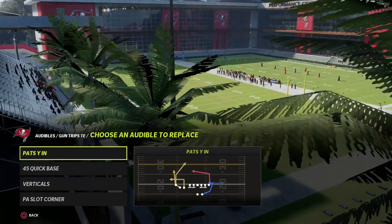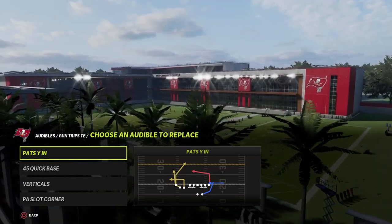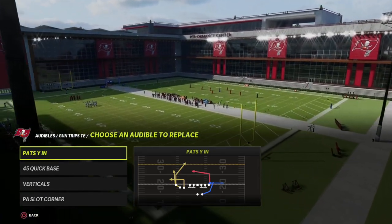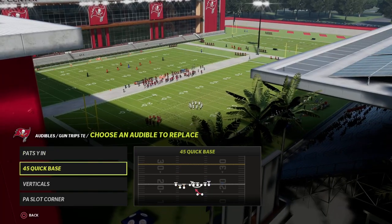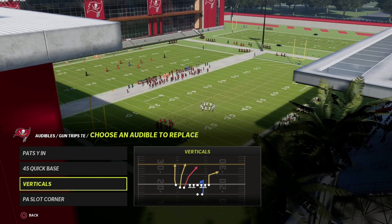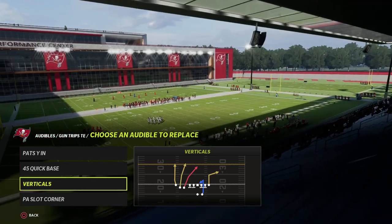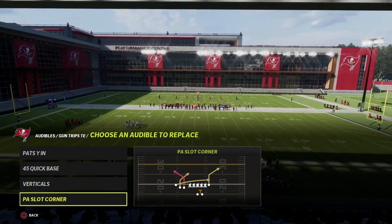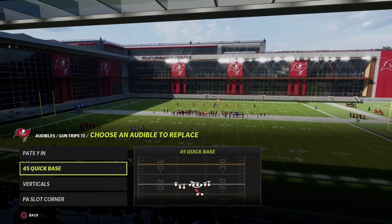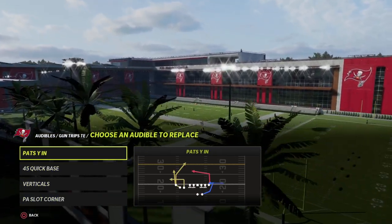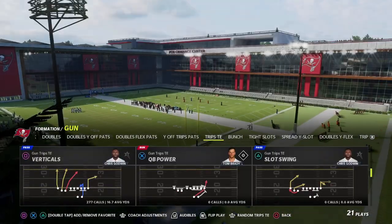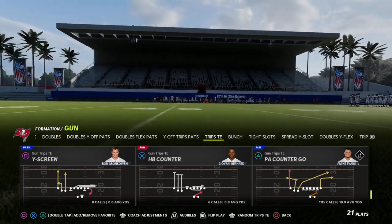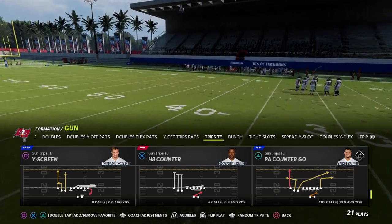This offense is organized around an offensive philosophy. You need a power play, a counter play, a three-headed rushing attack via our Quick Base, and some type of constraint theory play. In this example: Verticals is our constraint theory play, PA Slot Corner is our counter play, Base is our three-to rushing attack, Pats Y In is our man beater, and PA Counter Go is our power play — the play we must and will run again and again.